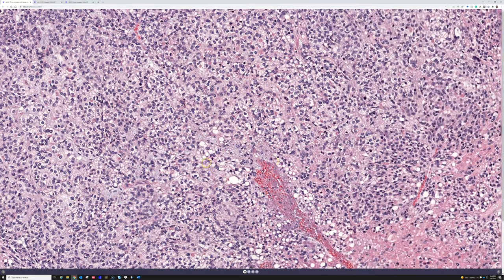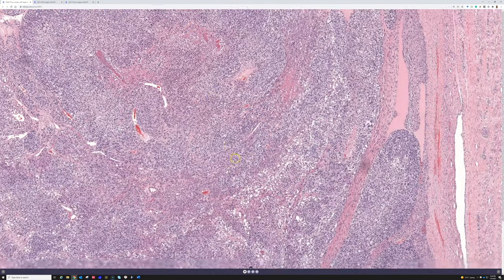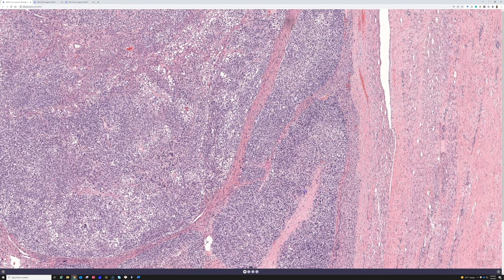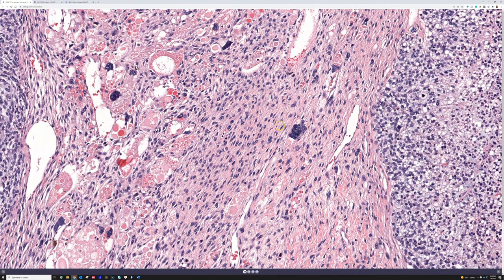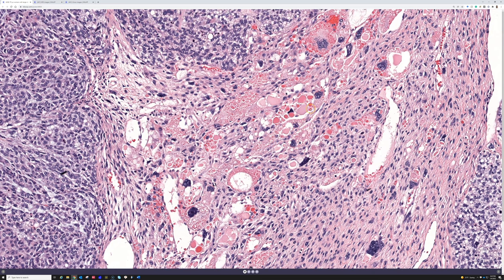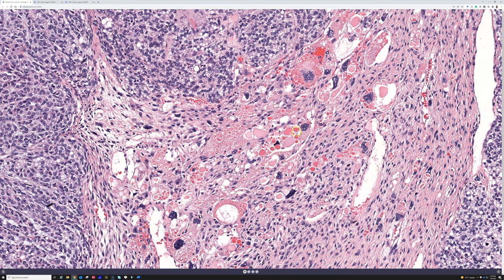This case has lots of lipoblastic differentiation, epithelioid areas, and spindled areas, plus some big bizarre pleomorphic cells. I've noticed — and maybe it's been described in the literature — that pink, hyalinized proteinaceous droplets appear often in the cells of pleomorphic liposarcoma. You can see them in other sarcomas too, but if I see a pleomorphic sarcoma with these pink droplets, I go looking more closely for lipoblasts.